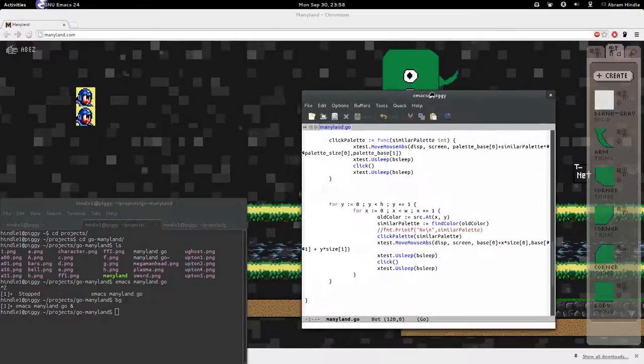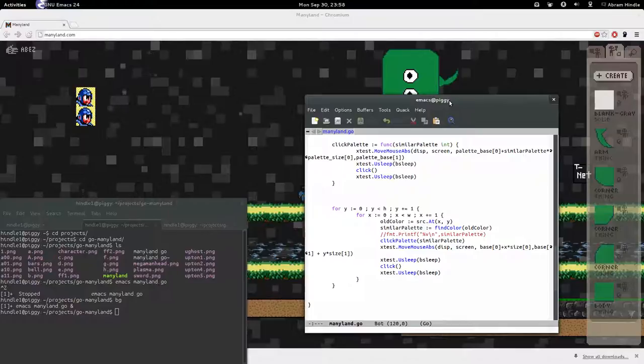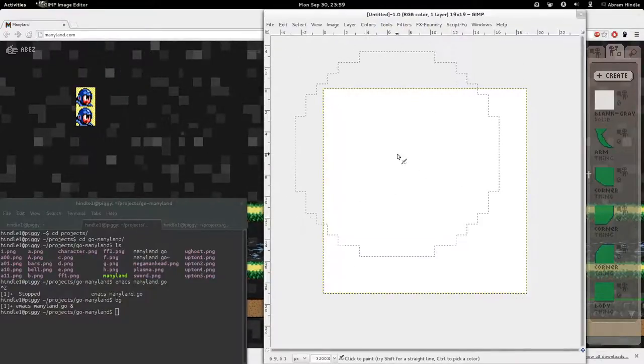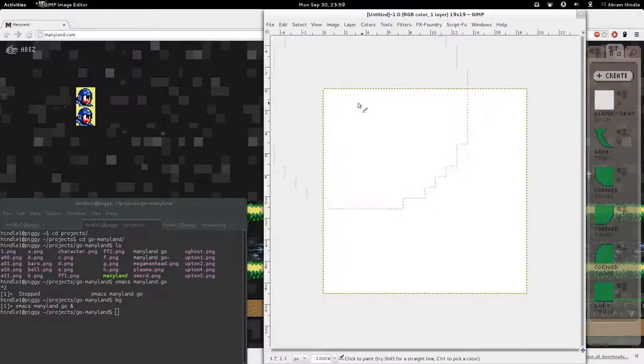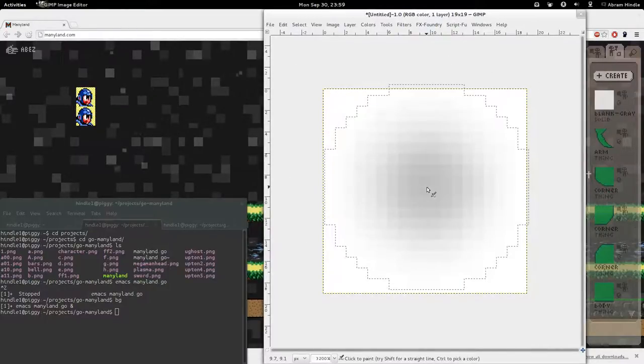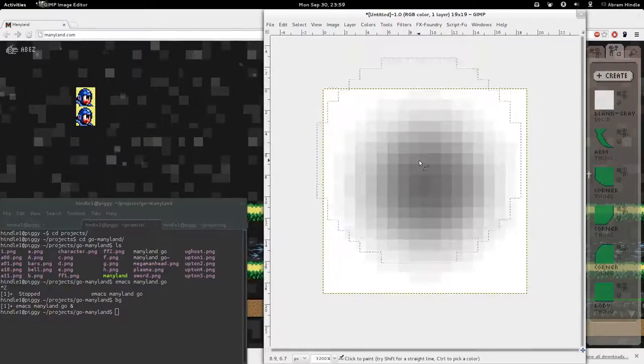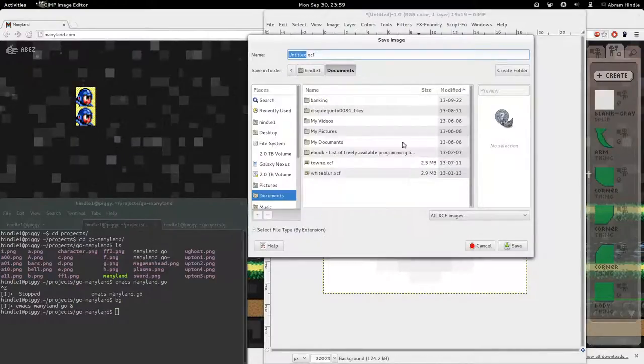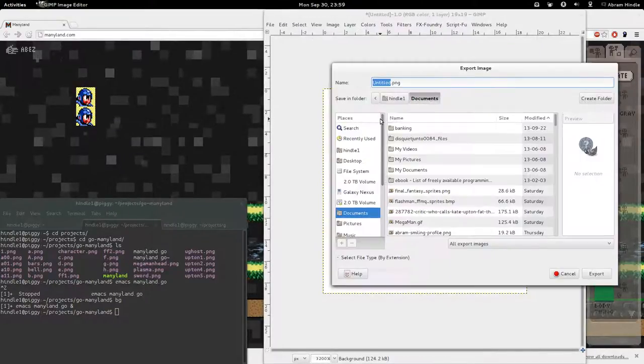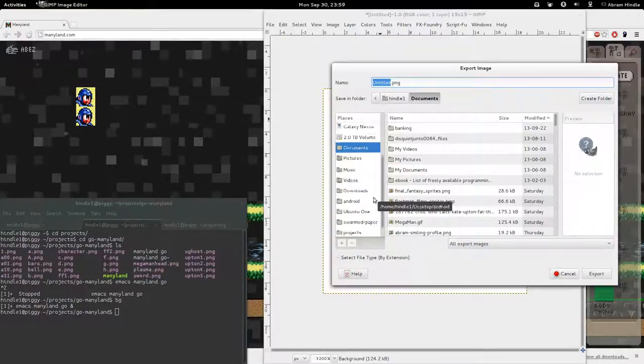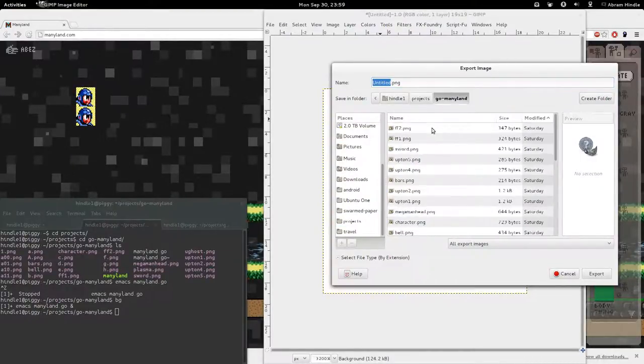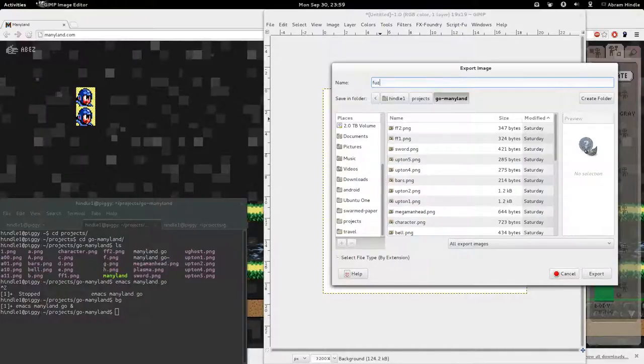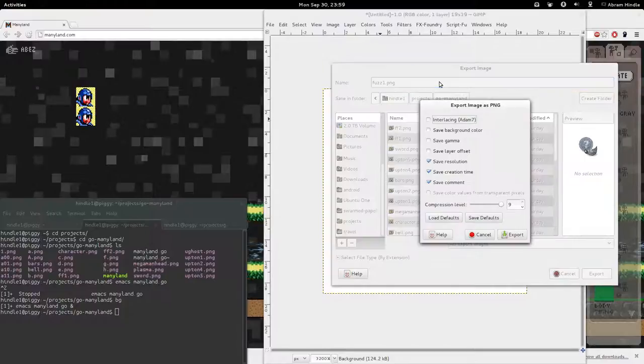So, you're thinking, well, is it really that bad? Yeah, it actually is bad. So, I'll show you what we can do. We can go into the GIMP and we can draw a picture. This is 19 by 19, and I'll draw that. So, let's save that as projects. Go to Miniland. We'll call this one Fuzz PNG. Export it. Export.